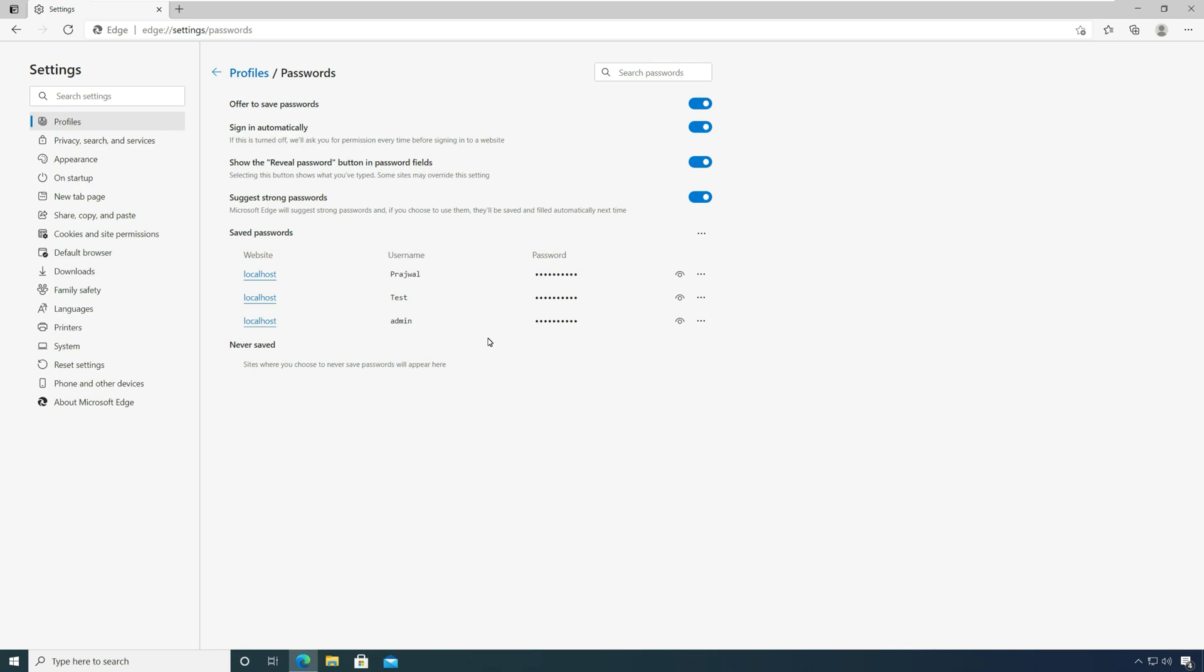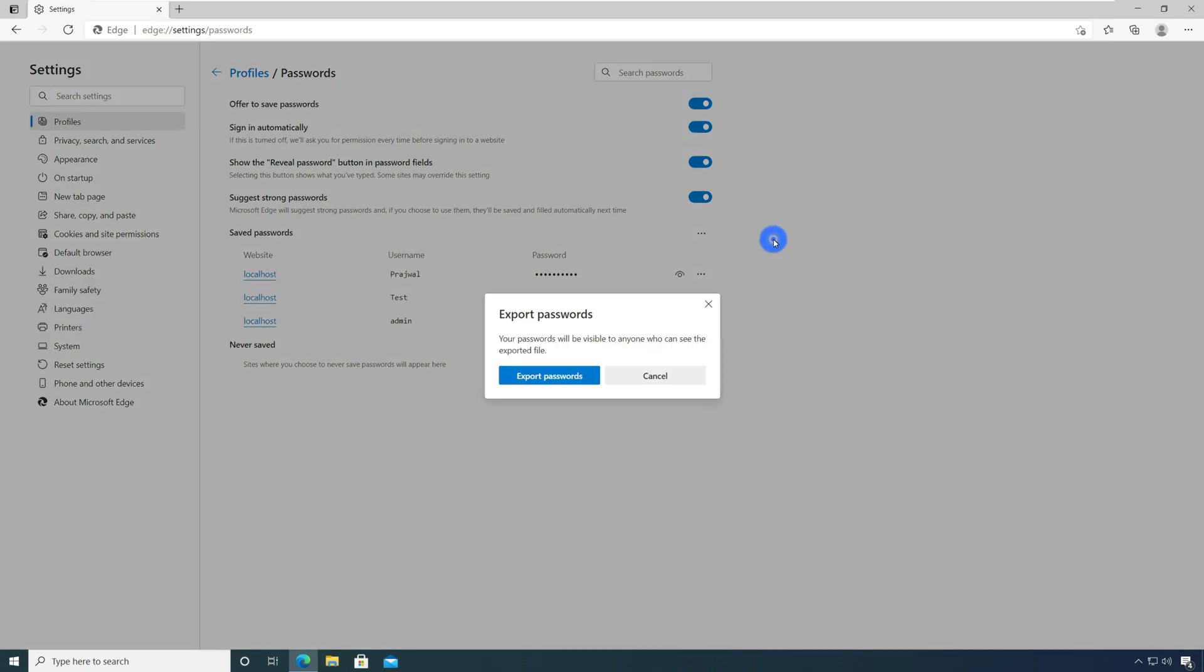You can export passwords from Microsoft Edge with export passwords option. Click the three horizontal dots next to saved passwords and select export passwords option.